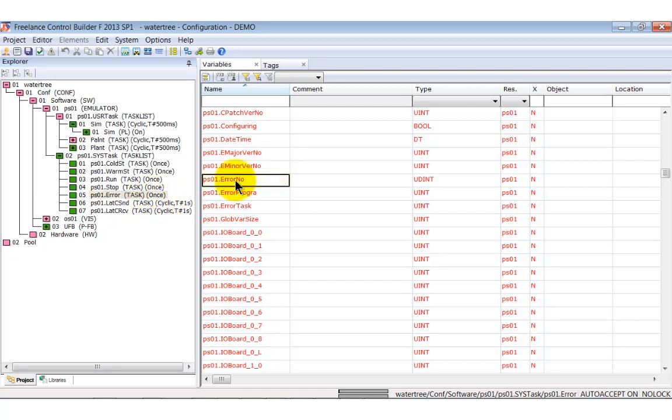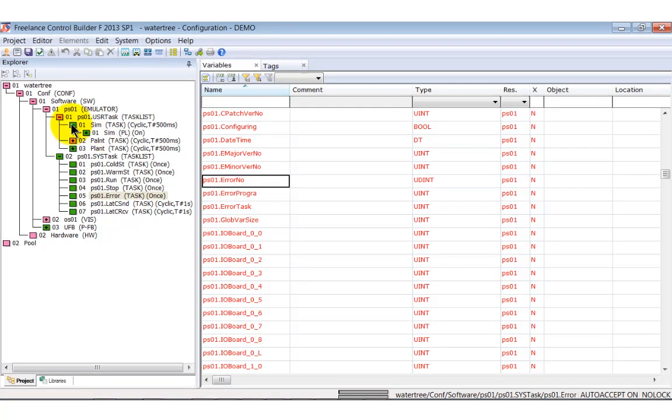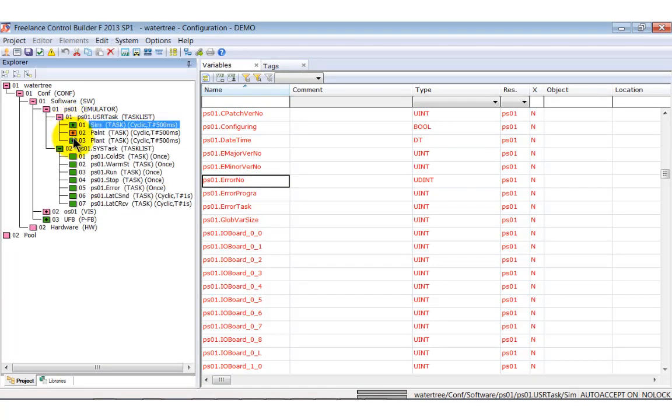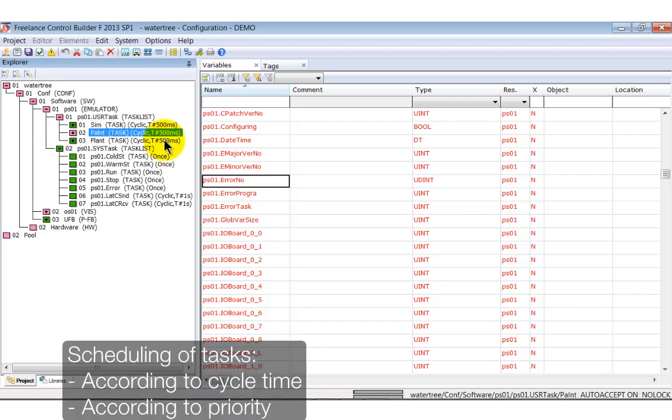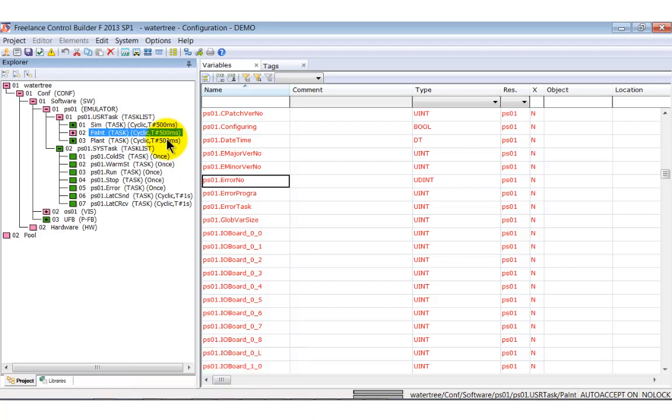In our simple examples, we have already seen that several tasks can run on one controller. The question is, how they will be scheduled. First of all, with their cycle time. Tasks with same cycle time will be scheduled in accordance with their priority.